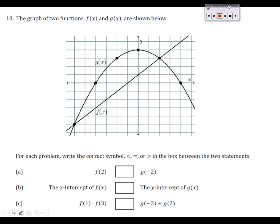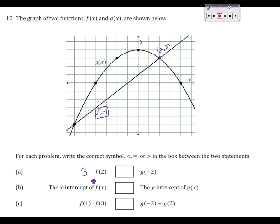So if I'm looking at a graph, I need to find the value of f of 2. Since 2 is my x value, I'm going to go over to where I'm looking at my x value of 2, and figure out which graph I'm looking at — that's f of x. I go up to my point on this graph, and that's right here at the point (2, 3). So therefore, f of 2 is 3.